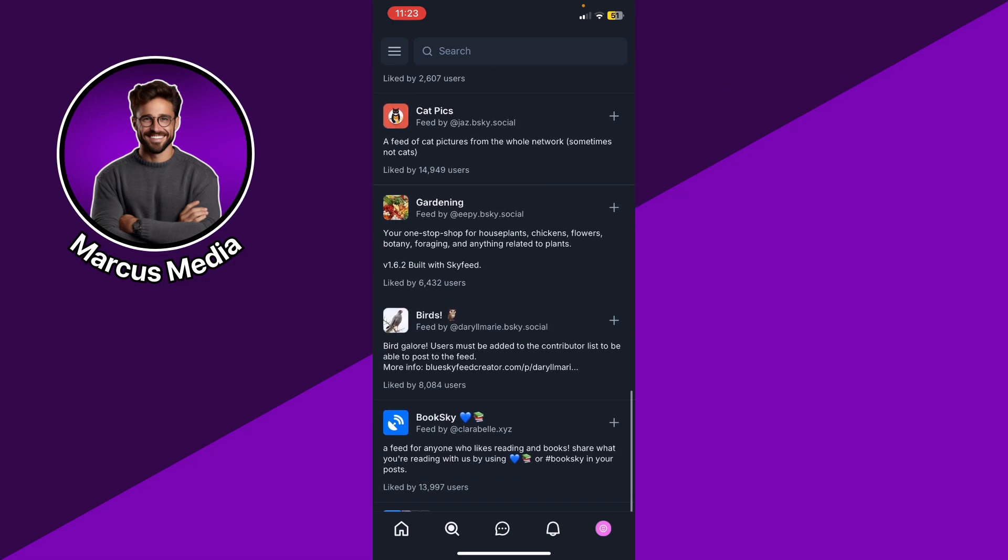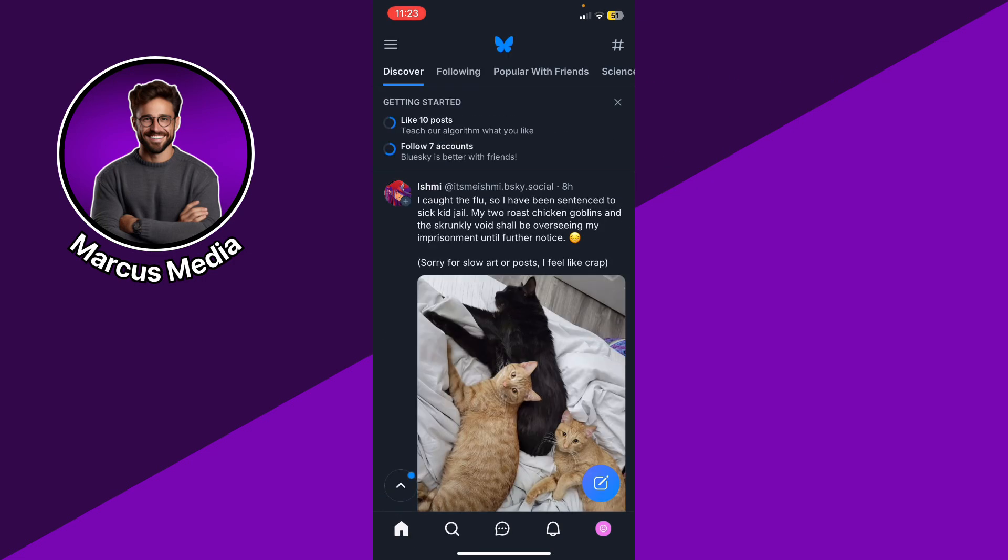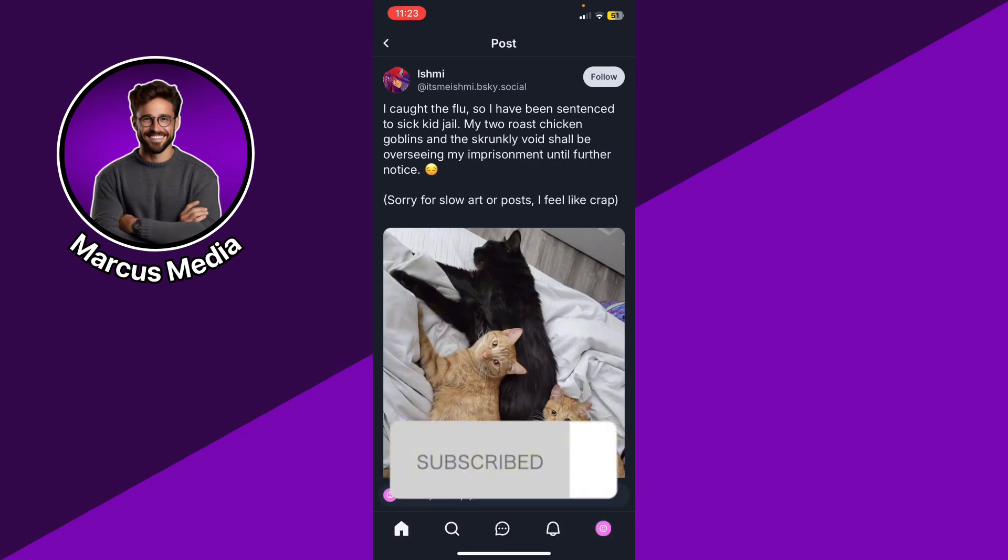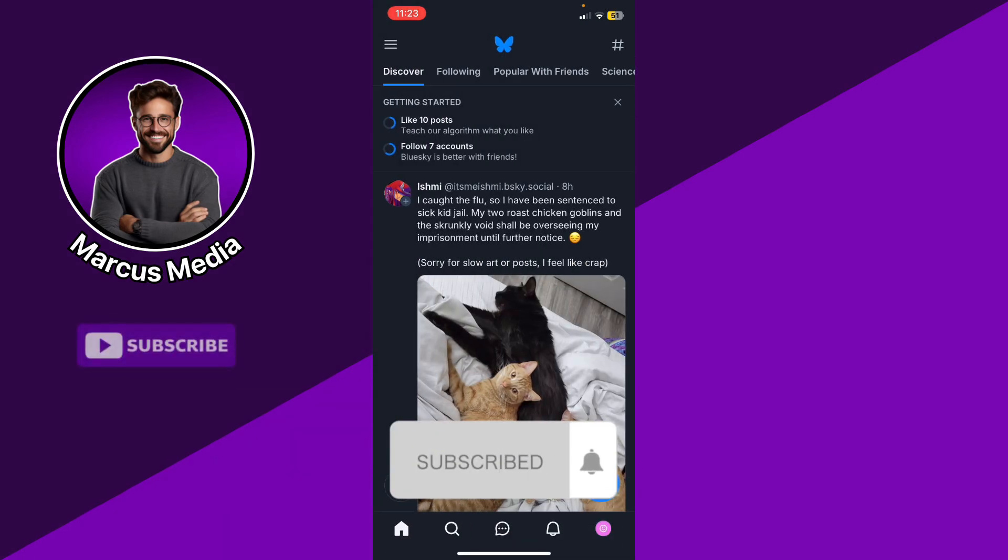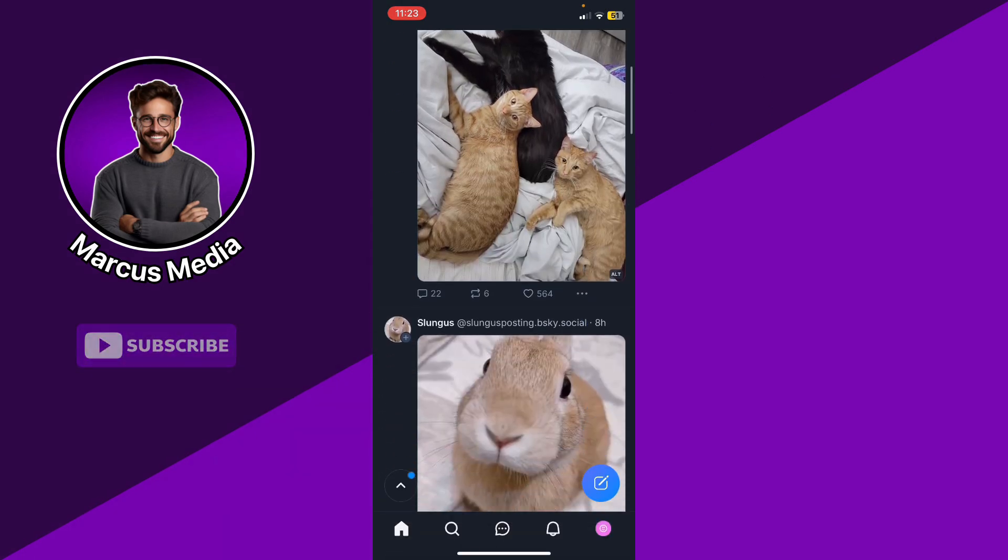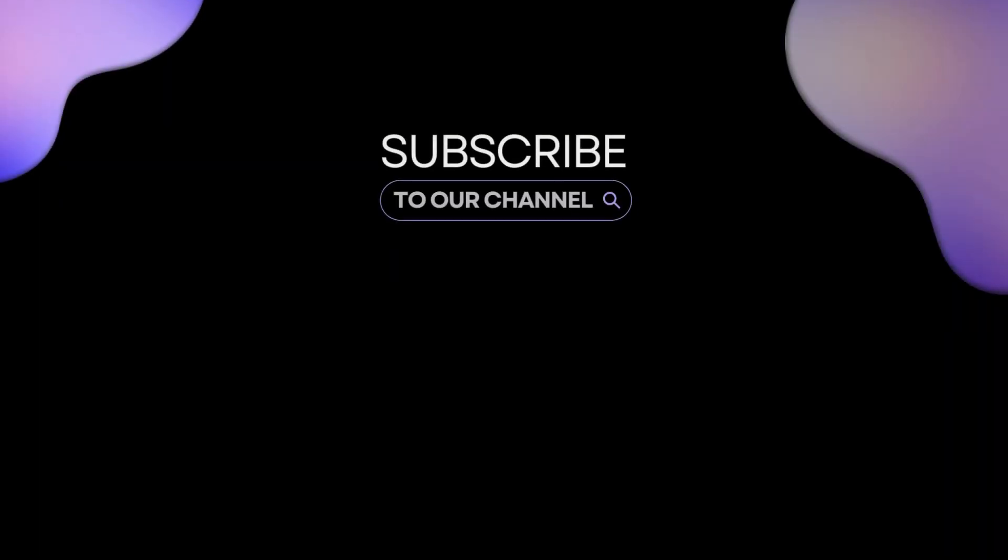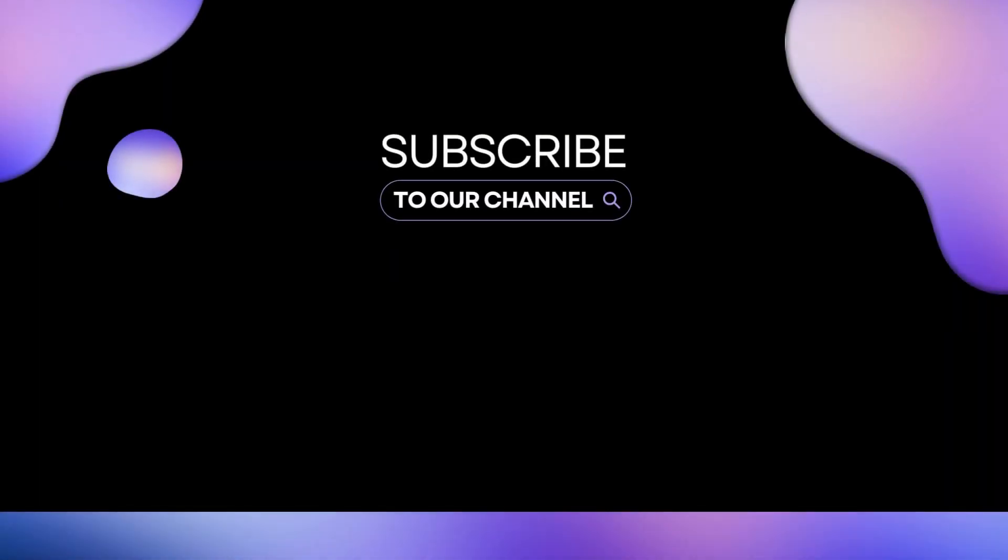Leave it in the comments if this video helped you. Don't forget to like and subscribe, turn on the notification bell to receive every video we upload. Thank you for watching.